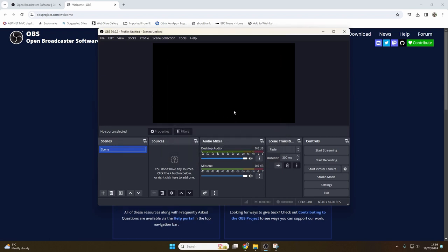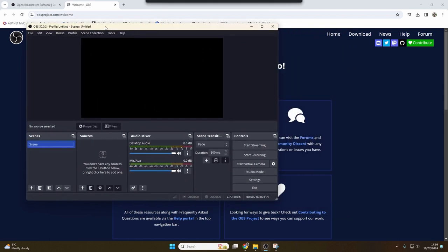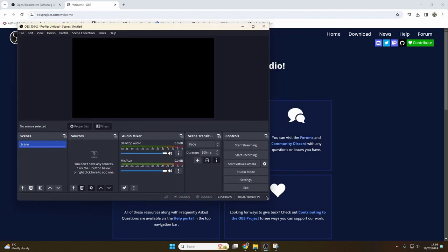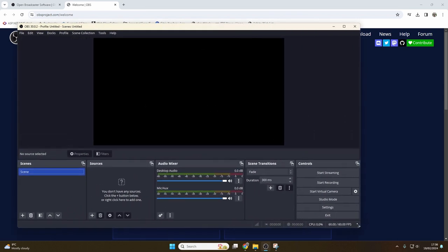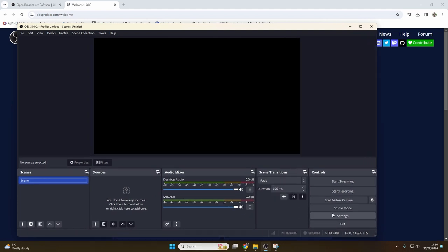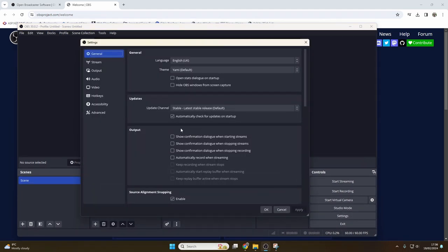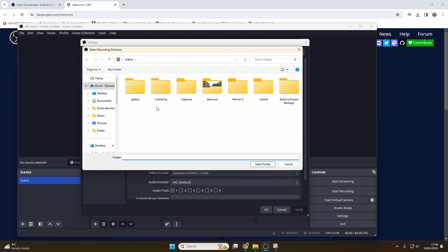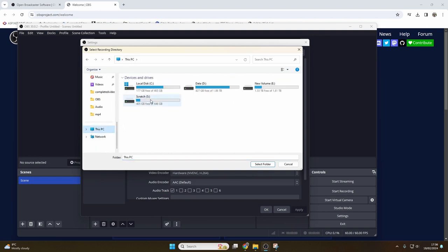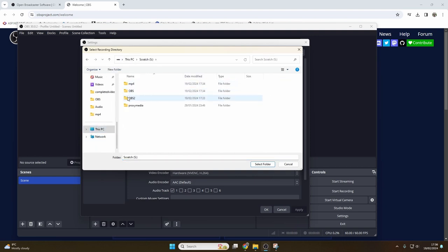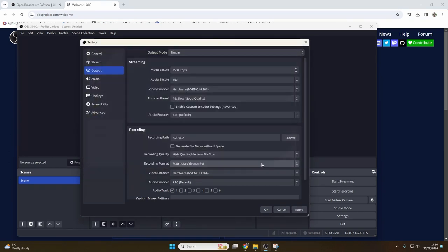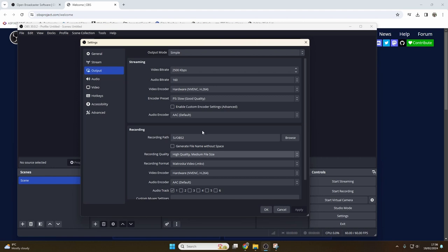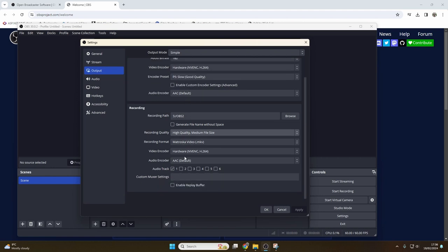Now that we're into the program itself, we want to change one more thing, which is the output. So click settings, and here we go to output, and here we're going to set the path for the recording items. This is where your recordings that OBS creates will end up, so choose a suitable path here and click select folder before apply. Everything else here we can leave as the defaults for now. They're all fairly sensible, so we can just click OK.